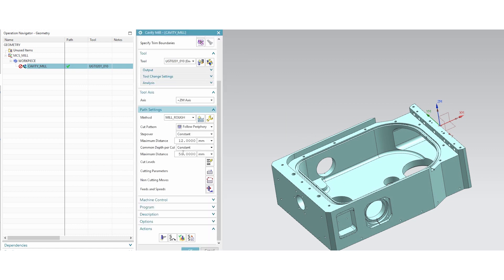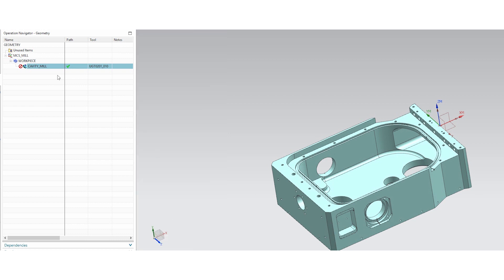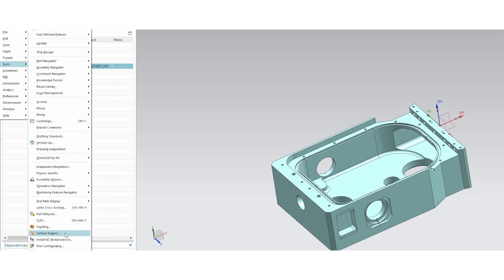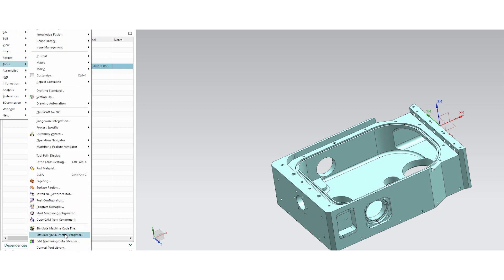So it says that we didn't have one of the settings set correctly. So we need to make sure that we go in and have all of our settings set correctly. So once you have your part material, your tool material, tool cut method, and part material and tool material, then it will auto set the speeds and feeds for you.